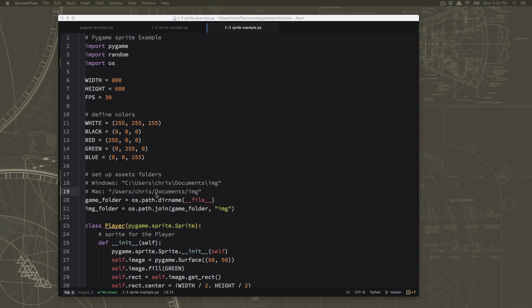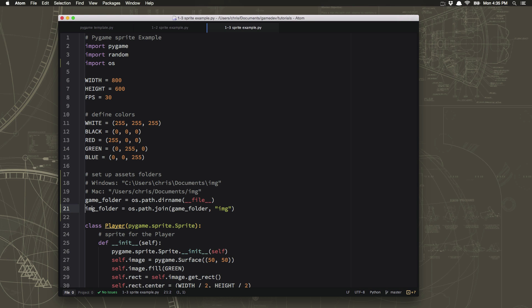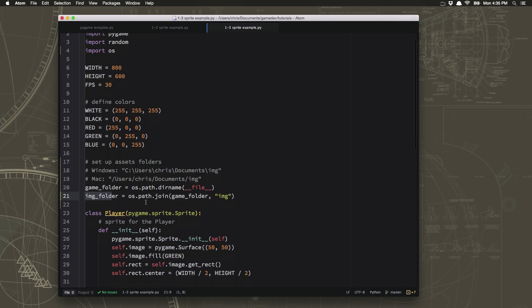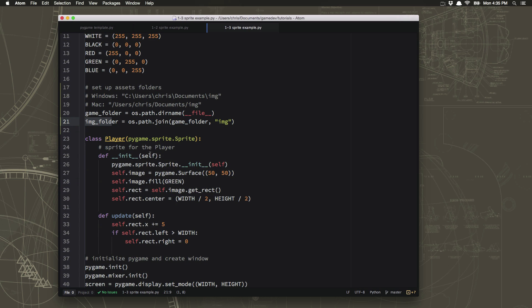So that's just a little extra work we have to do to make sure that this will work on any computer we might be running the program on. But now we have this image folder defined and we can use that to load the graphics.